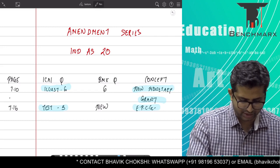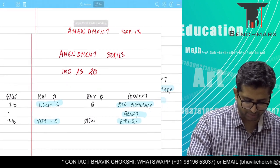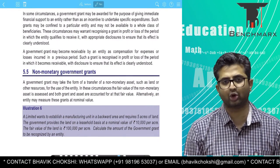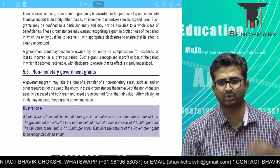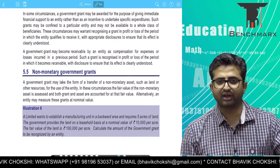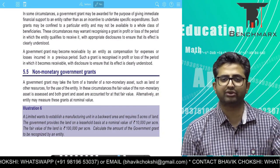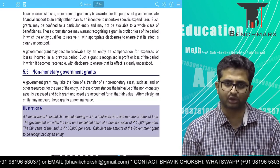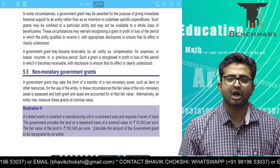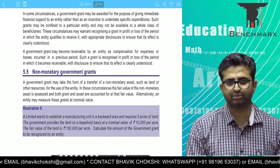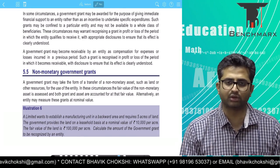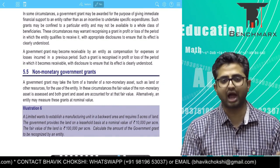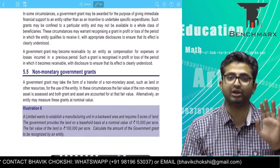First of all, let's go to that part — the treatment of non-monetary grants. These are grants on assets which are received either at a concessional price or free of cost. The older version required you to record the assets at fair value only.